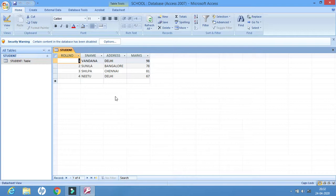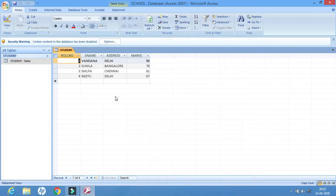In this table we will be learning three things: first one is Search, second is Sort, and the third one is Total. So to search means to find from the table — I can find out any value or any word.